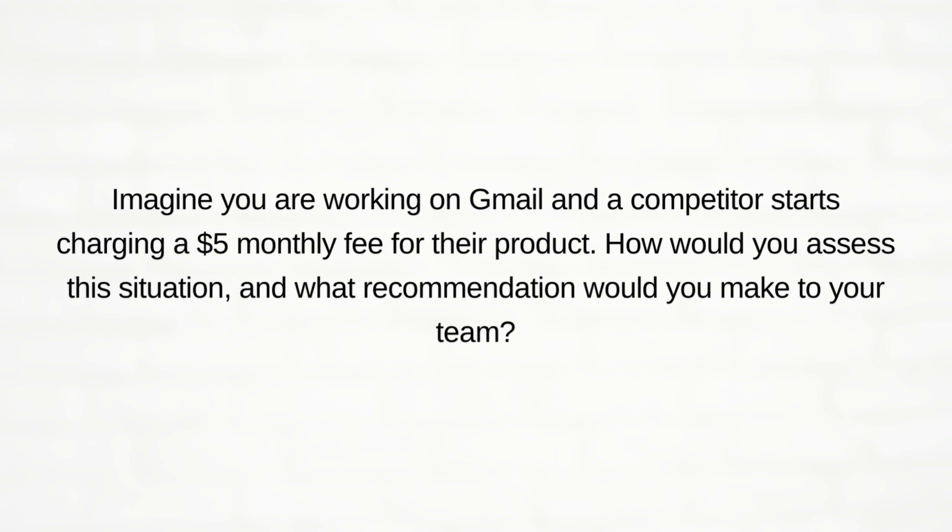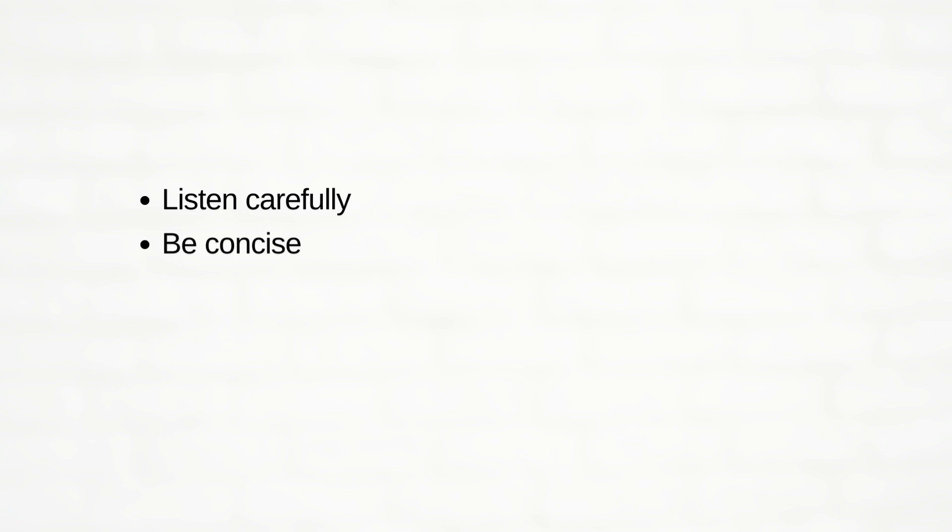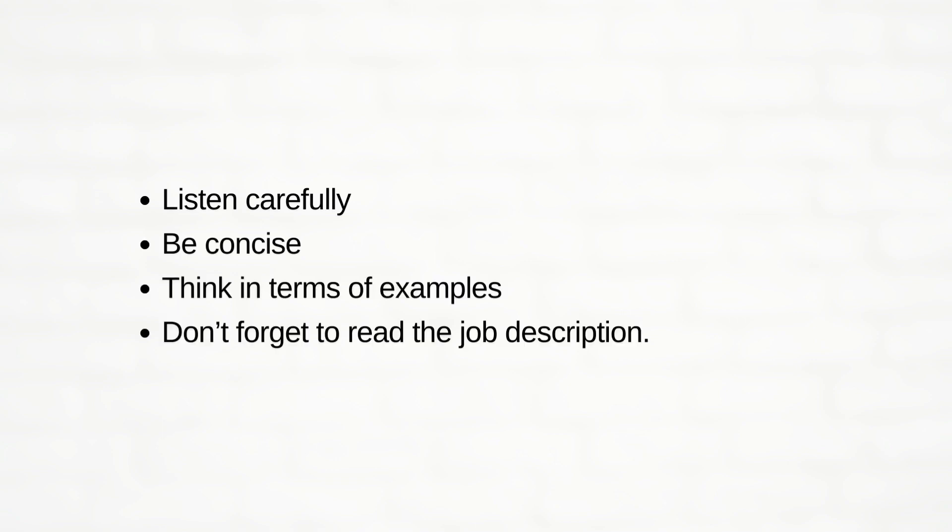As I promised, I will share some tips for success. First point is listen carefully. Second, be concise. Third, think in terms of examples. And four, of course don't forget to read the job description.